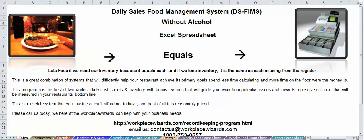Good morning everybody. Today we're going to be talking about the Daily Sales Food Management System, otherwise known as DSFIMS. This particular sheet that we're looking at here today will be without alcohol. There is a program that you can use with alcohol.